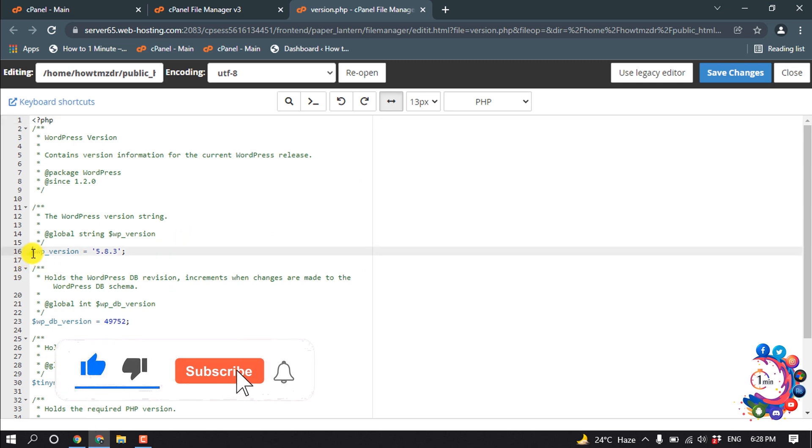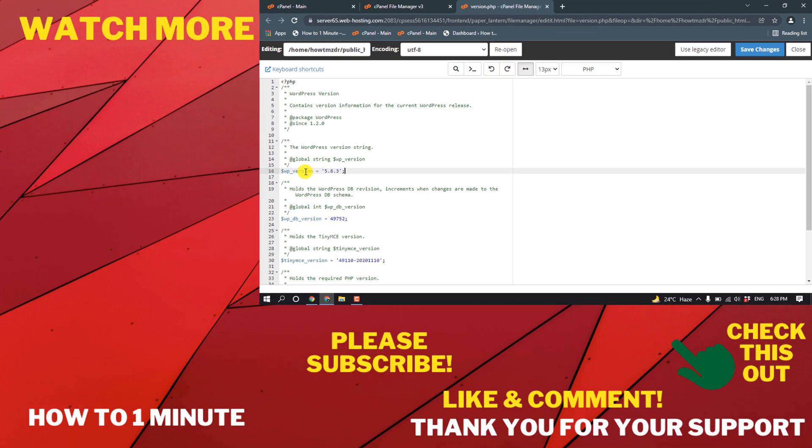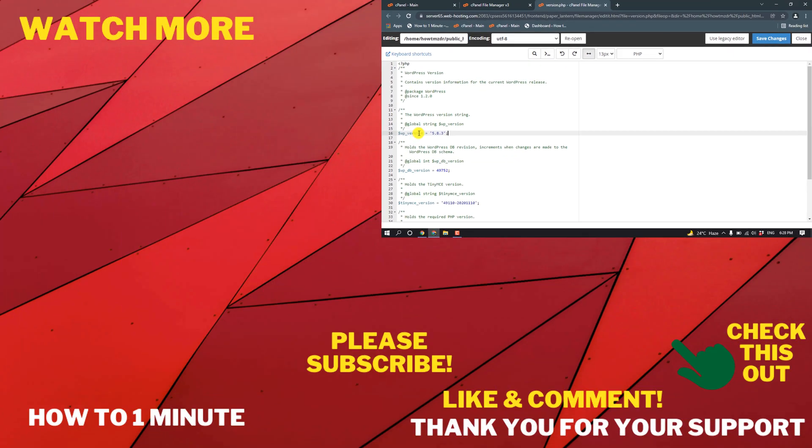Here we can see my WordPress version is 5.8.3. So that's it for now. If you have any questions, feel free to post in the video description below.